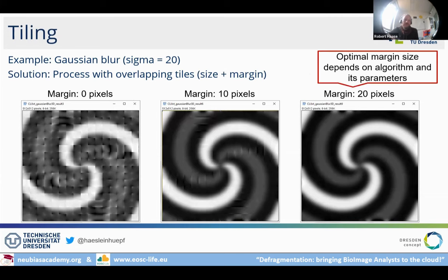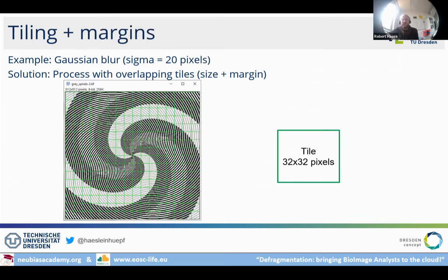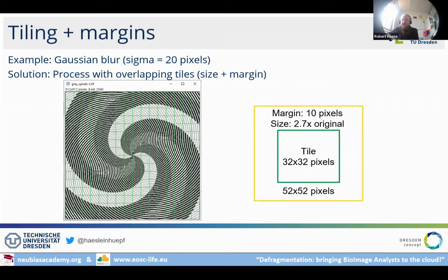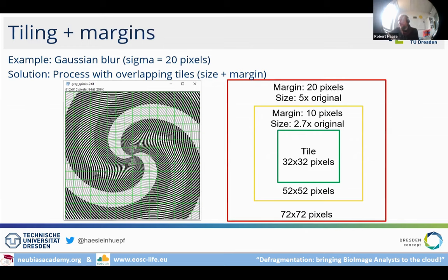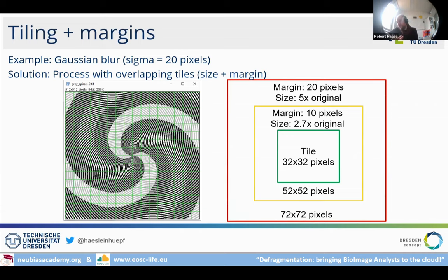The tiling strategy has the disadvantage that you must take additional pixels into account. For example, a tile of 32×32 pixels with 20 pixels of margin around it is approximately five times as large as the tile itself, so we lose a factor of five in processing time. Tiled image processing may be the only way to handle the data, but GPU acceleration can compensate for this loss.